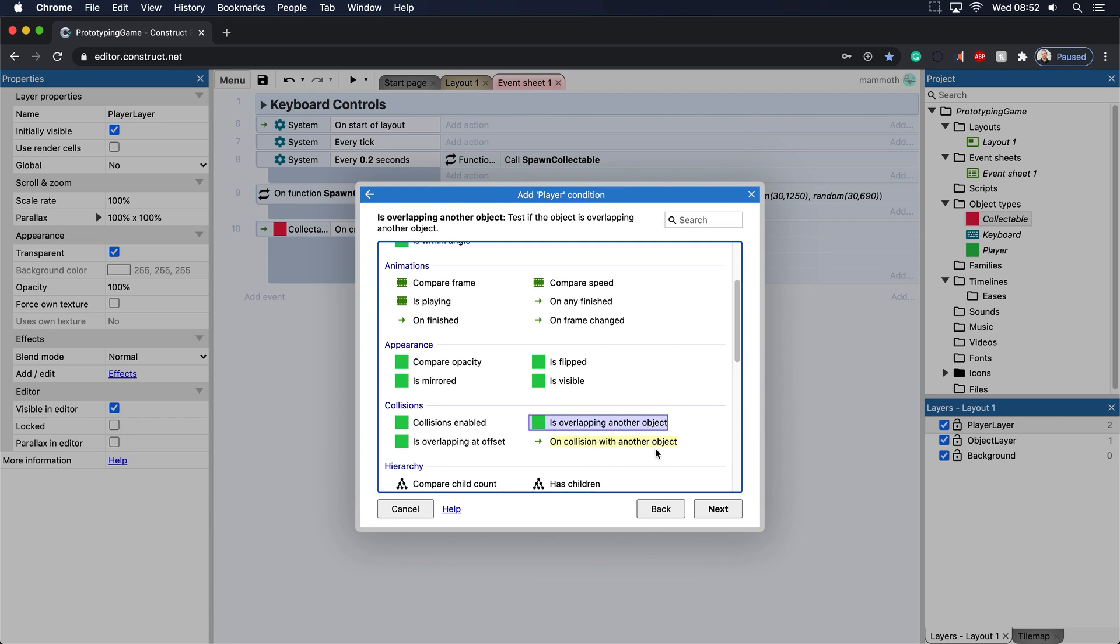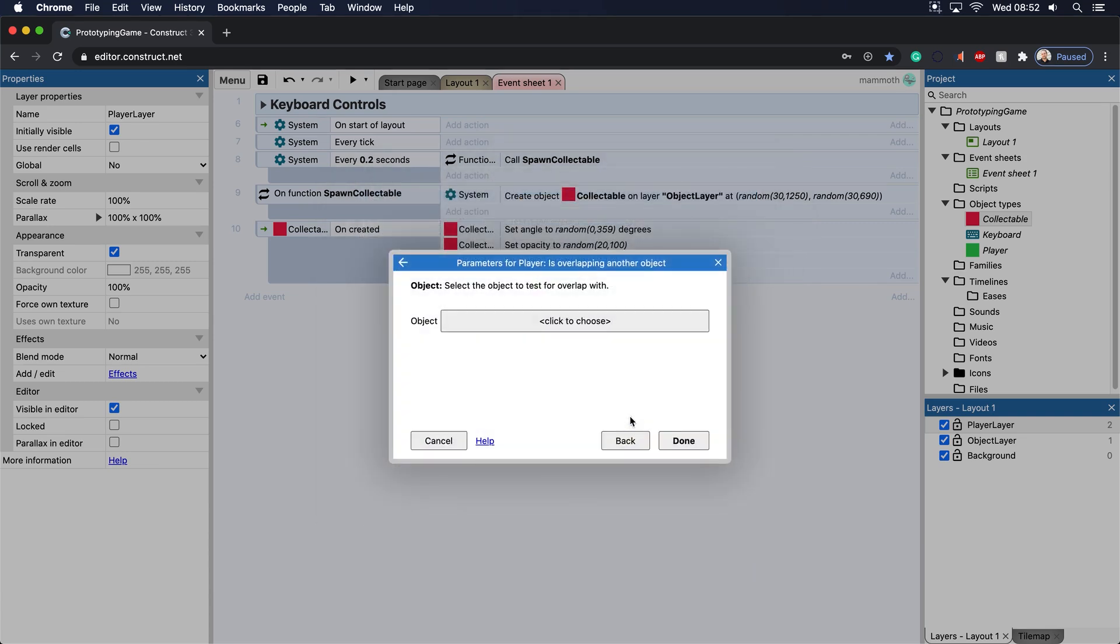So is overlapping another object here generally tends to deal with if the actual sprite is overlapping another object. And collisions deal with physics. So let's say in a future tutorial when we add physics, if something like collides with one another, like a ball colliding with a wall. So we just want overlapping here.